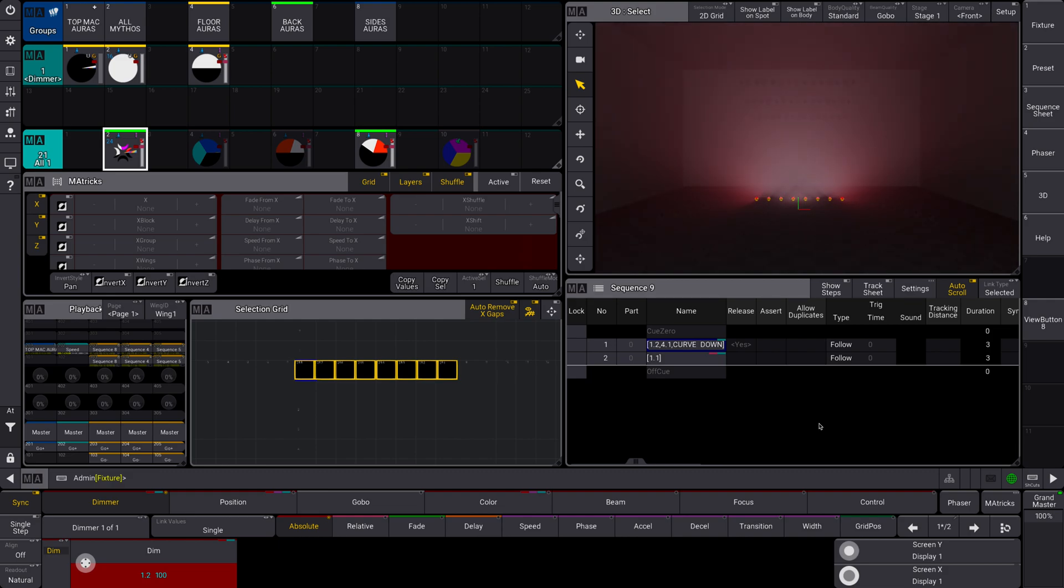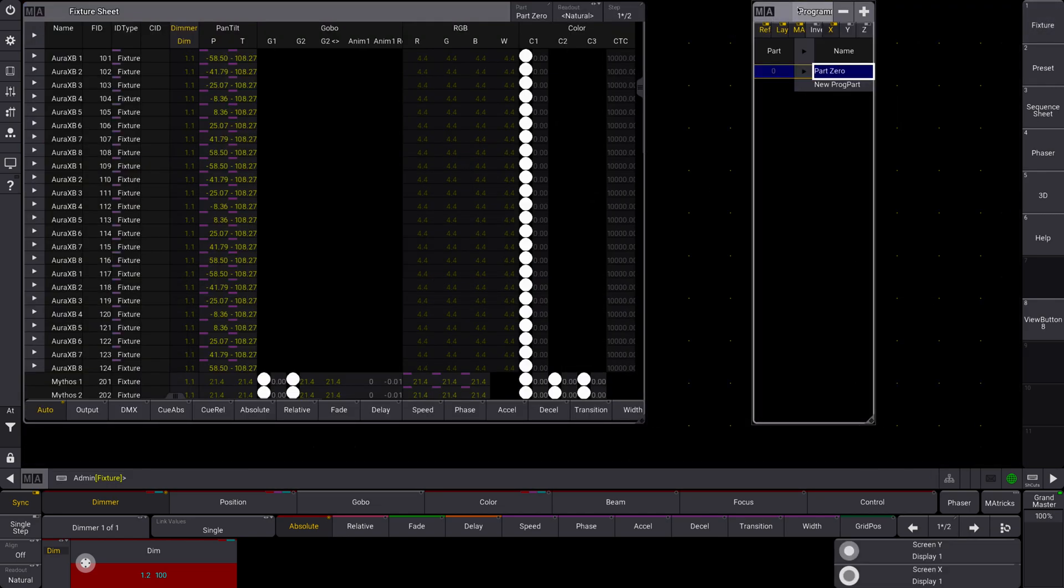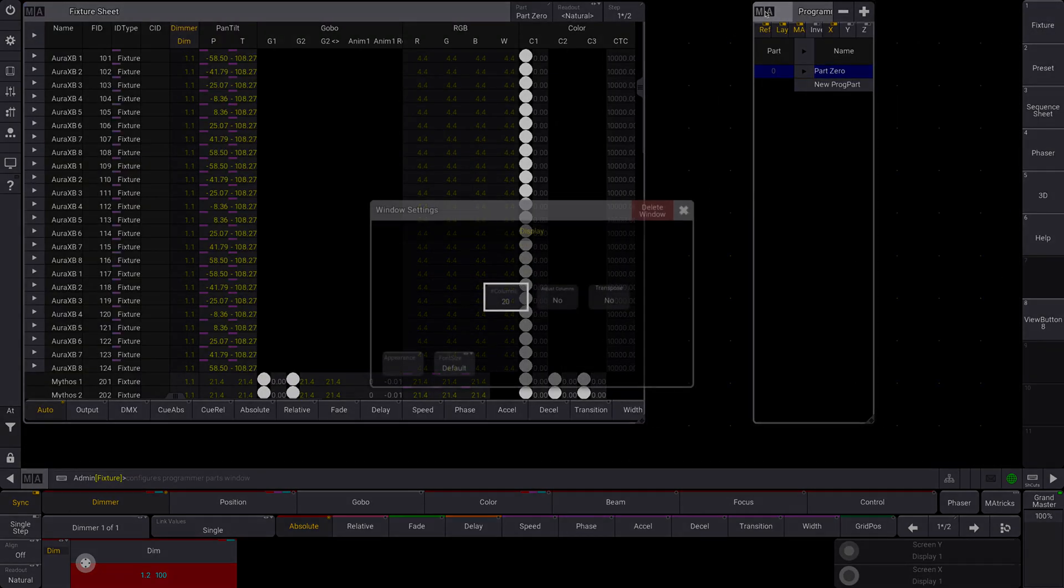Alrighty, so today I want to talk about the fixture sheet, which we don't actually have live right now, so let's go do that. Here we go. Boom, we have our fixture sheet.